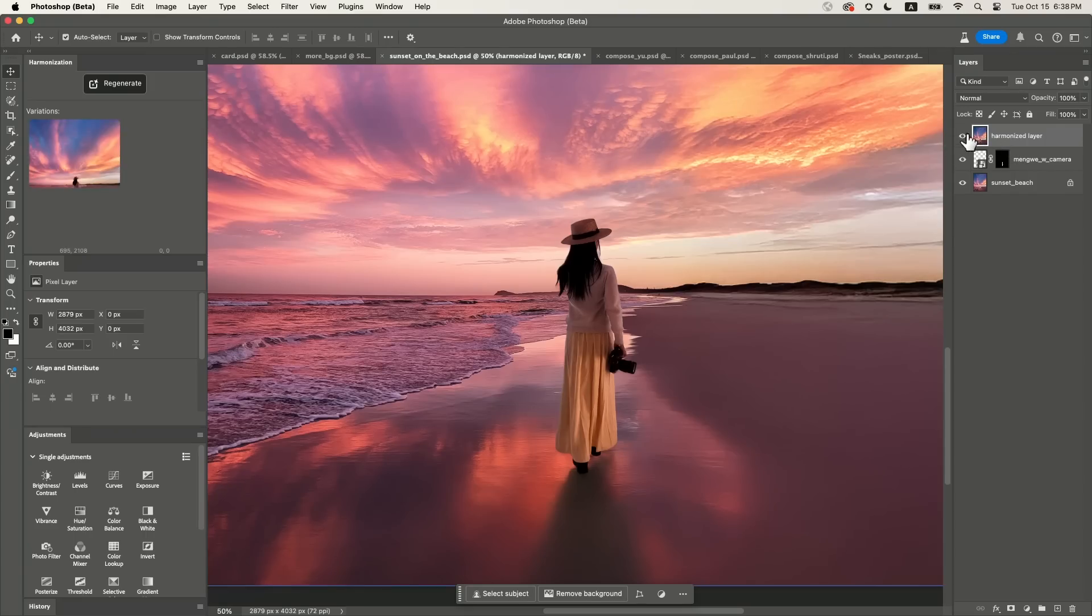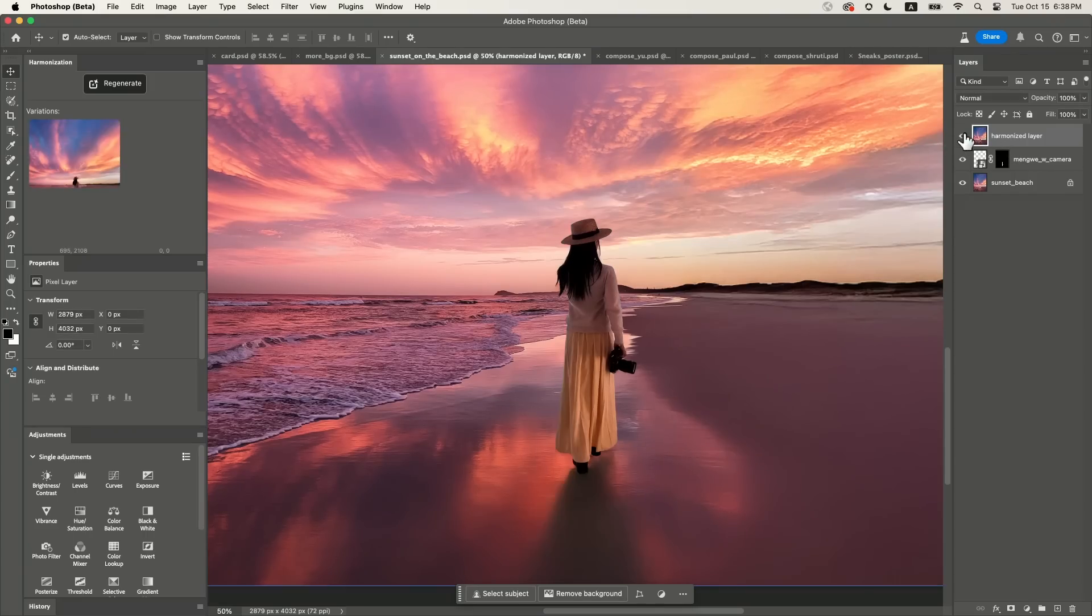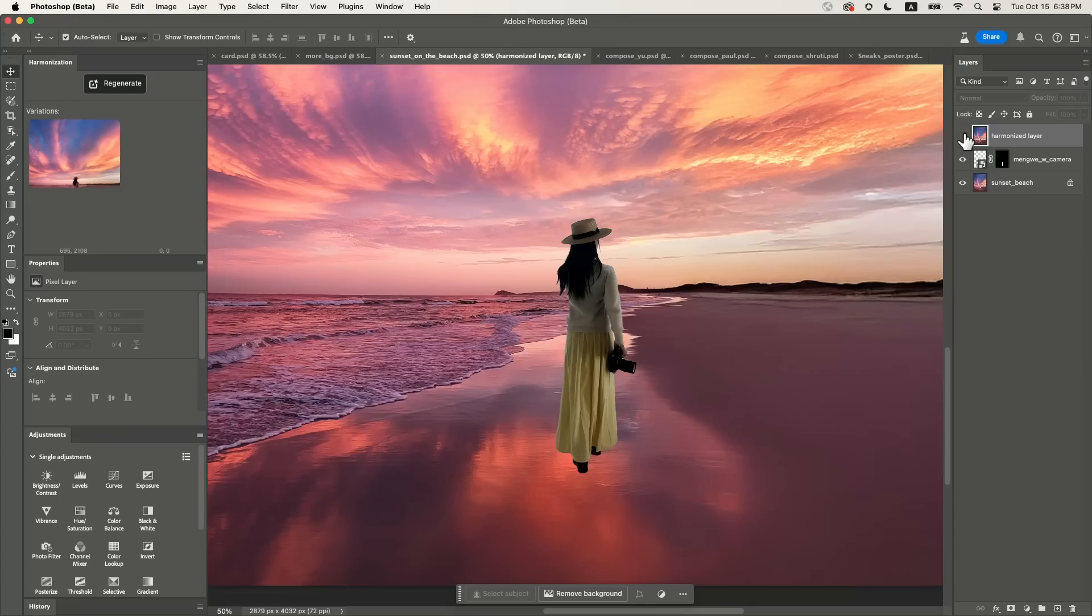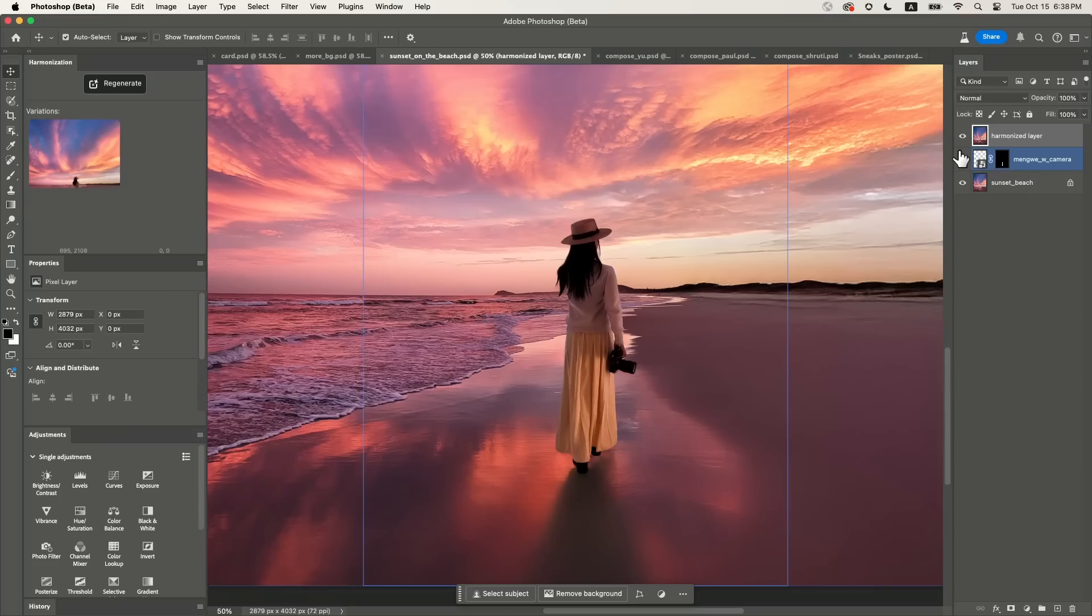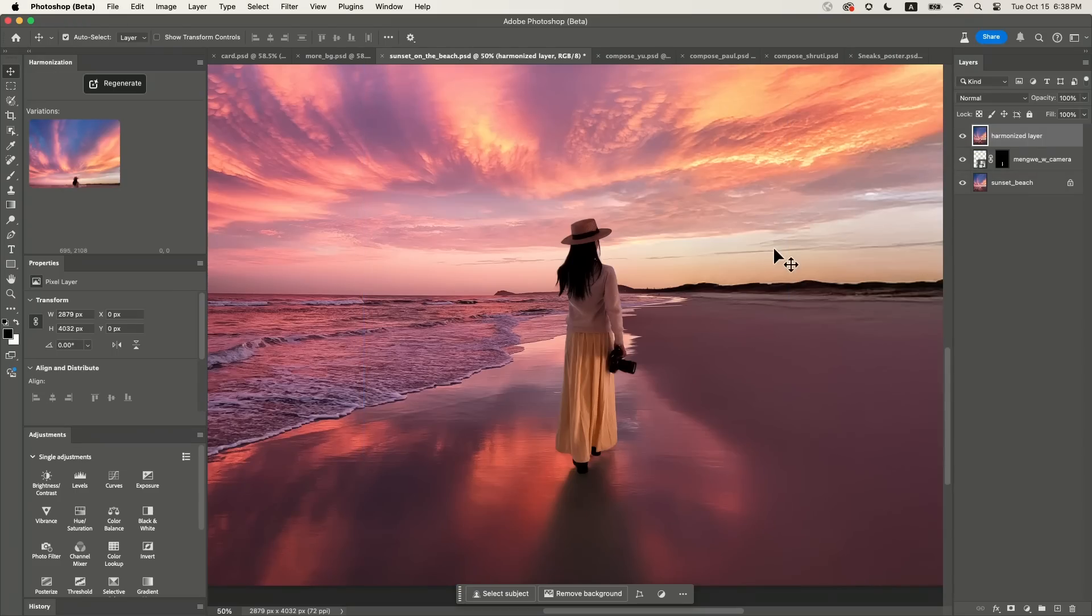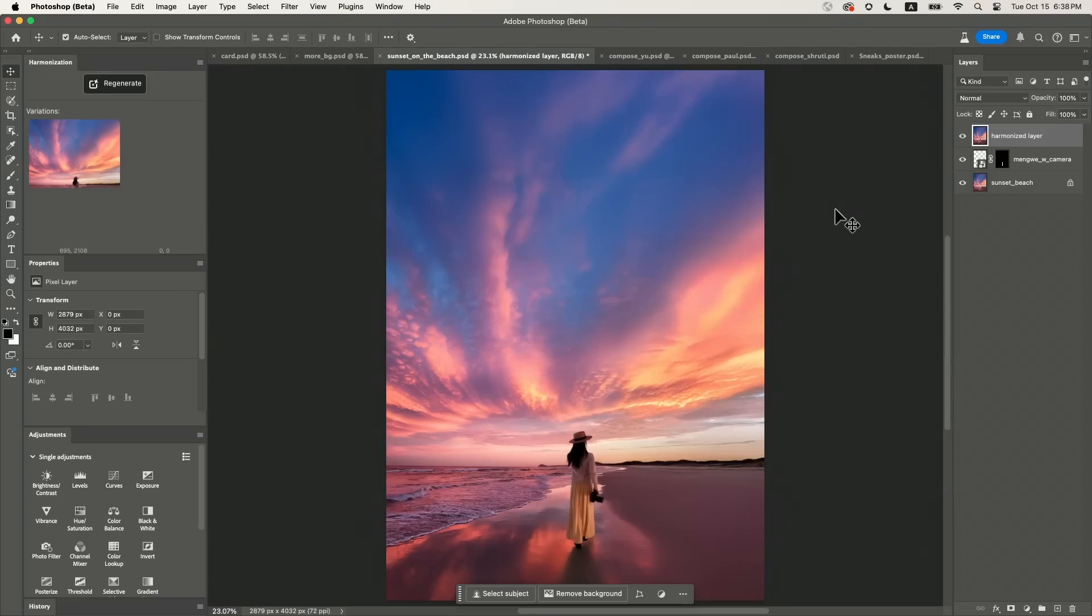Look at the before and after. Before, after. I really got the sunset vibe on me and also a mixture of shadow and reflection on the beach. How amazing is that?